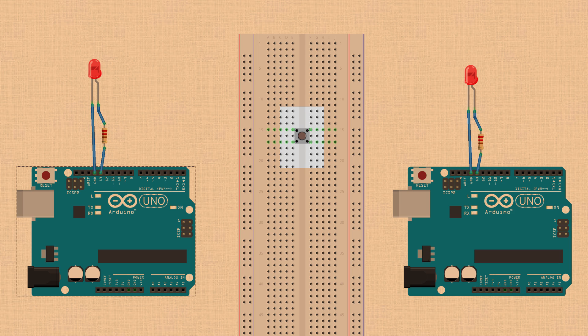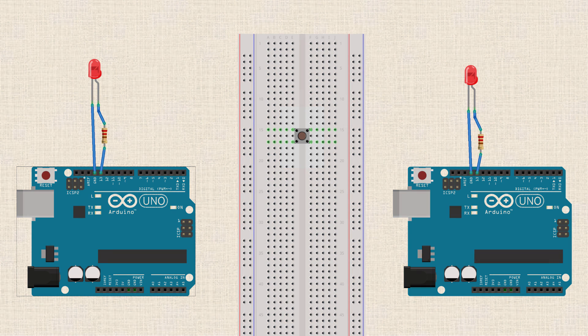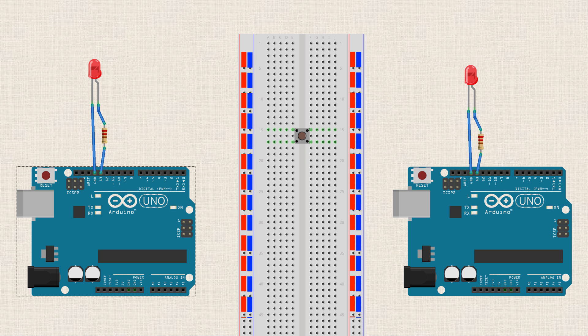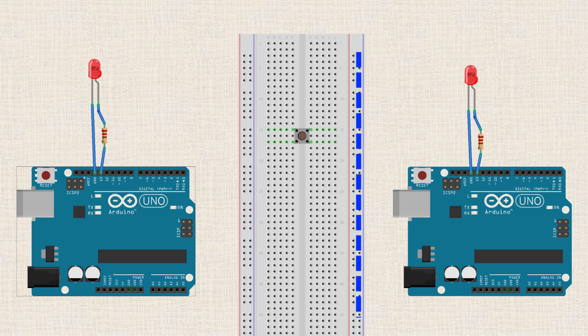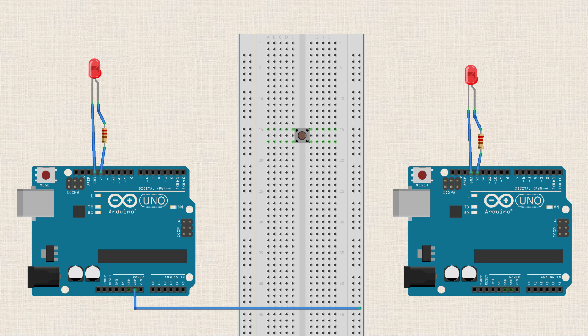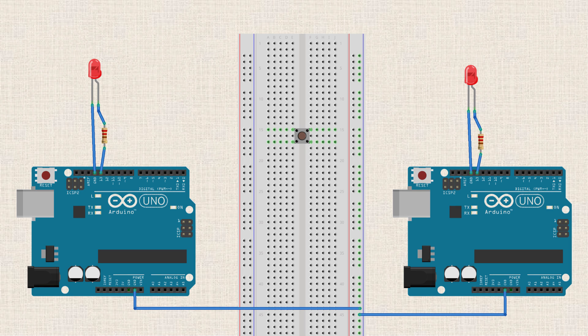So the first thing we're going to do is establish a common ground between our Arduinos. So we've got these long rails on either side of the breadboard, and the one with the blue line next to it, I'll just use that as my common ground. So I'm going to connect the ground from the Arduino on the left to the breadboard, and then I'm going to connect the ground on the right to that same rail on the breadboard. So what we've done is established a common ground between both Arduinos.